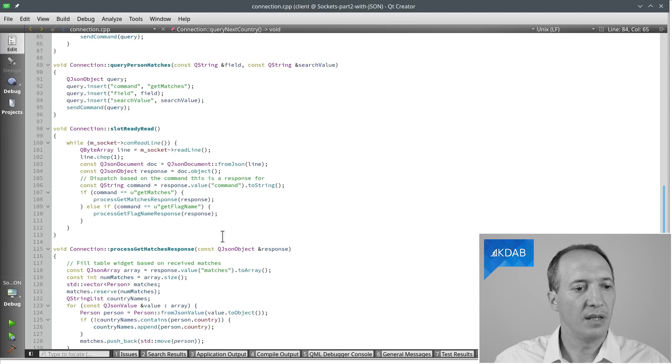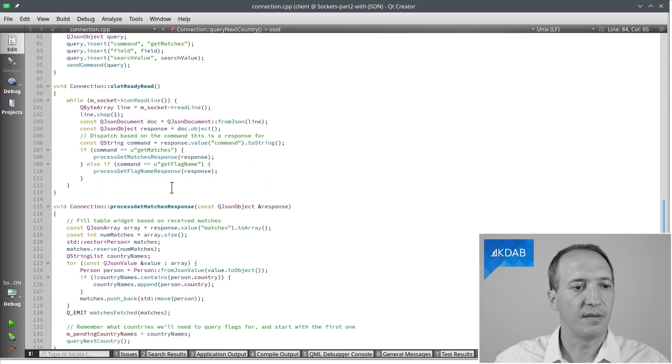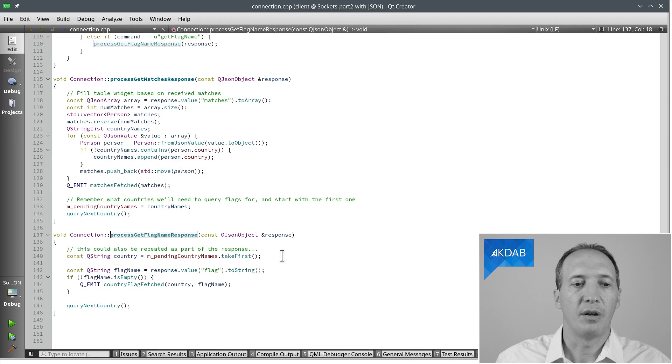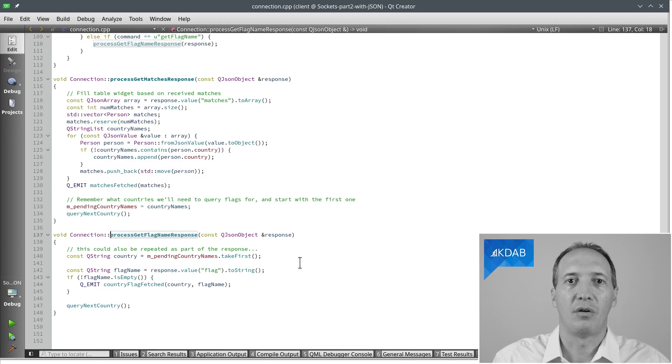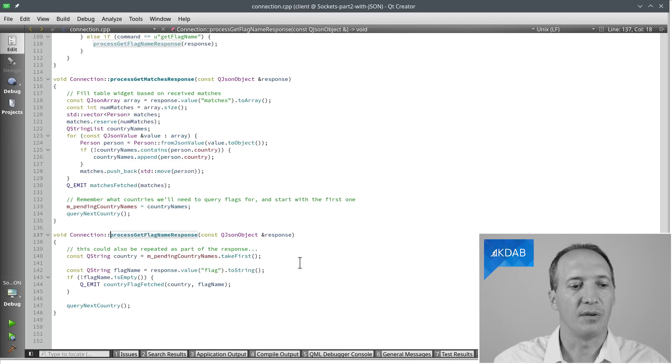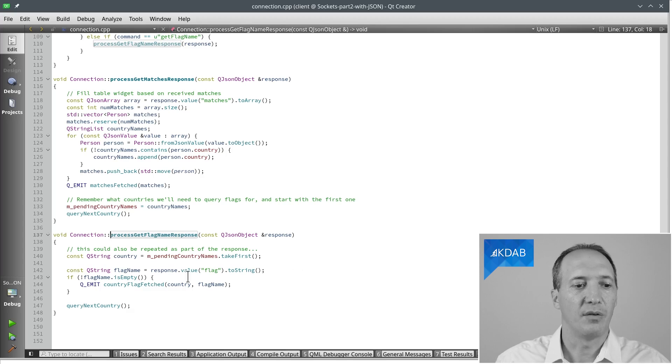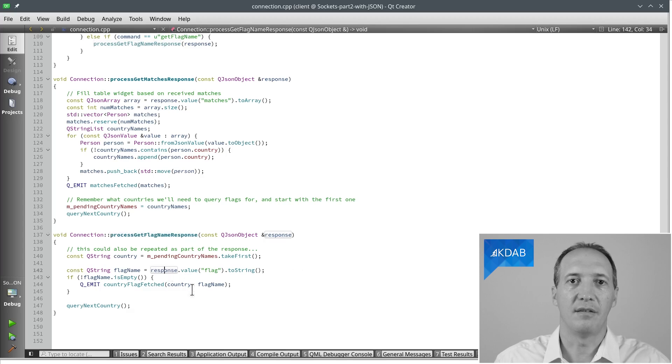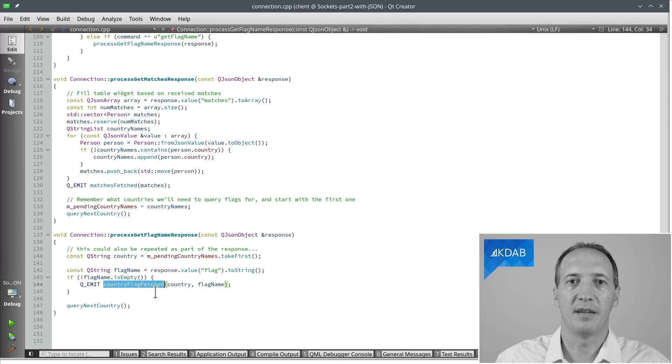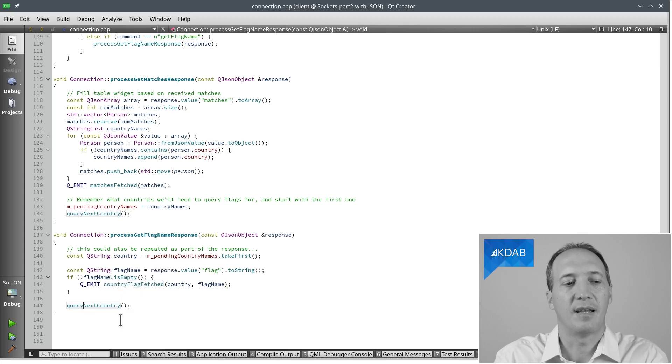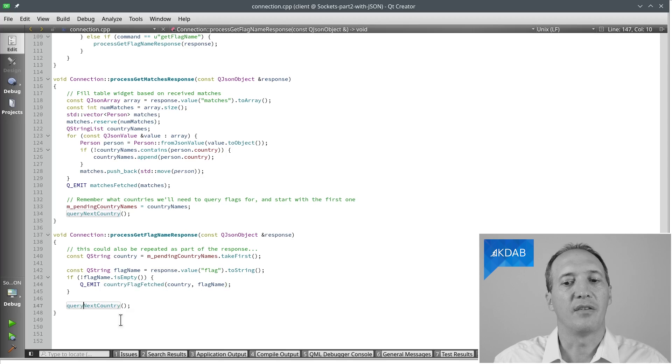And that's what you can see when we process flag name response in this code here. To figure out which country we were asking for, we'll reuse the list of pending countries again, take the first one, get the flag from the response, and there we have it. This is the name of the flag for this country. We can emit the signal and then query the next country so that we, step by step, we get through all of them as needed.